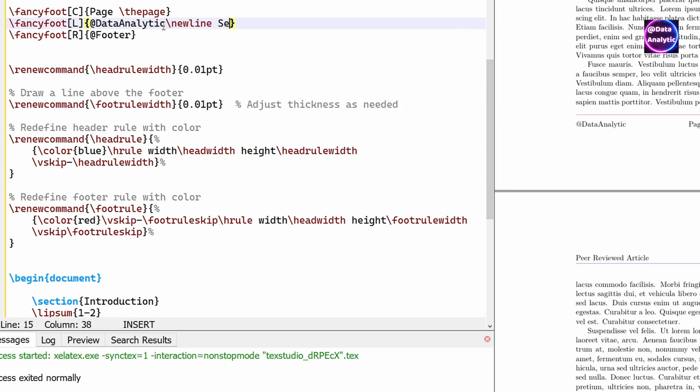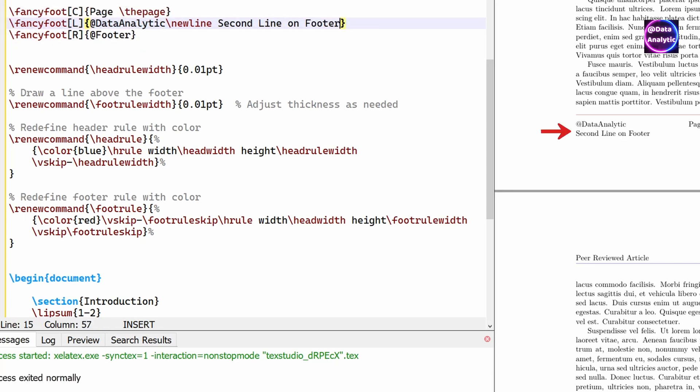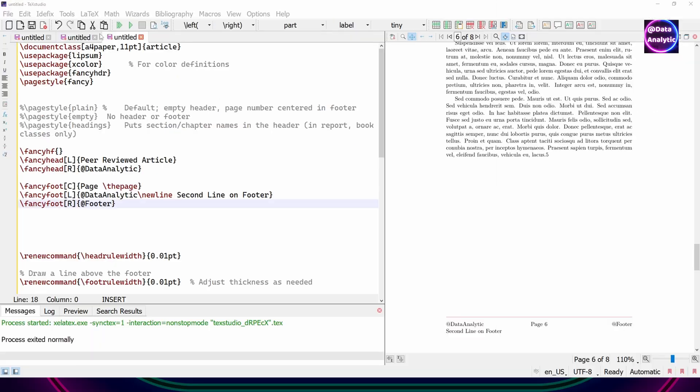What if you wanted to have two lines in your footer. Sometimes you need two lines on your footer. You can do it by separating it by backslash new line character. And it works perfectly all right.